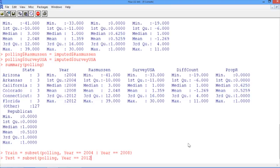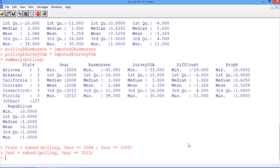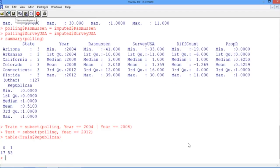Now that we've broken it down into a training and a testing set, we want to understand the prediction of our baseline model against which we want to compare a later logistic regression model. So to do that, we'll look at the breakdown of the dependent variable in the training set using the table function. What we can see here is that in 47 of the 100 training observations, the Democrat won the state, and in 53 of the observations, the Republican won the state. So our simple baseline model is always going to predict the more common outcome, which is that the Republican is going to win the state. And we see that this simple baseline model will have accuracy of 53% on the training set.